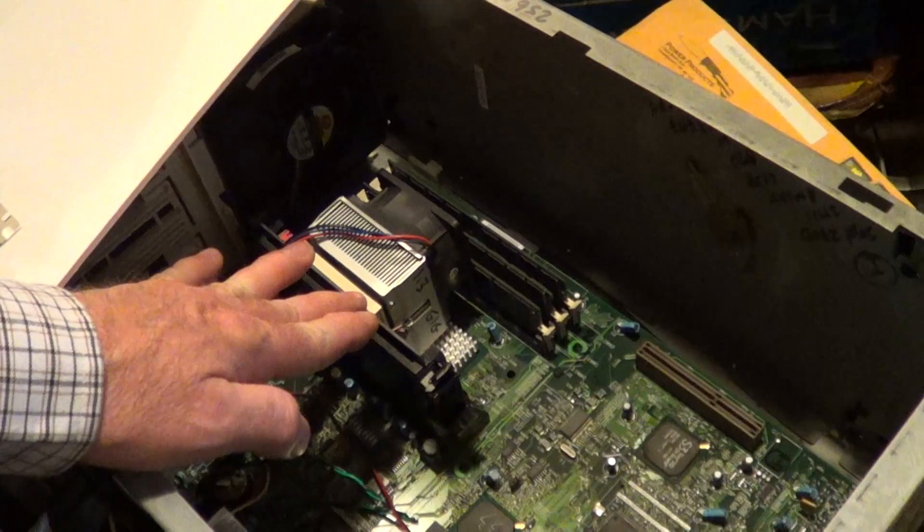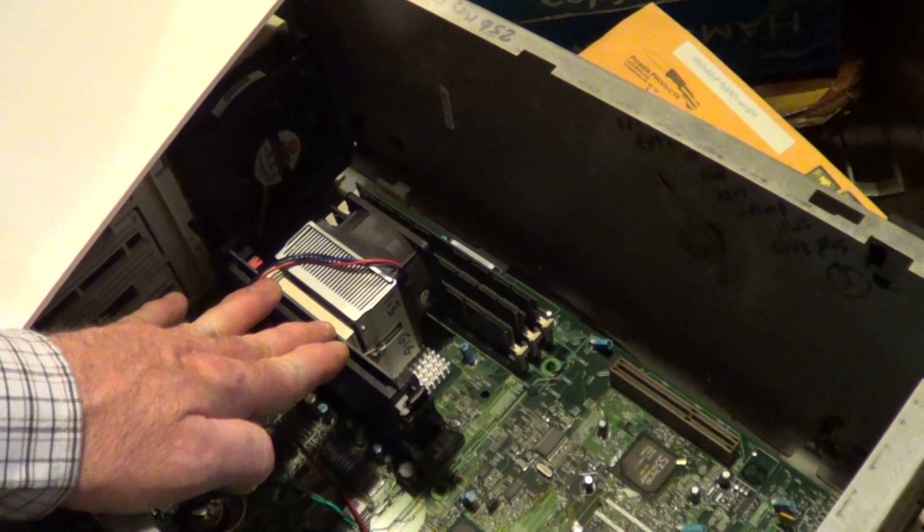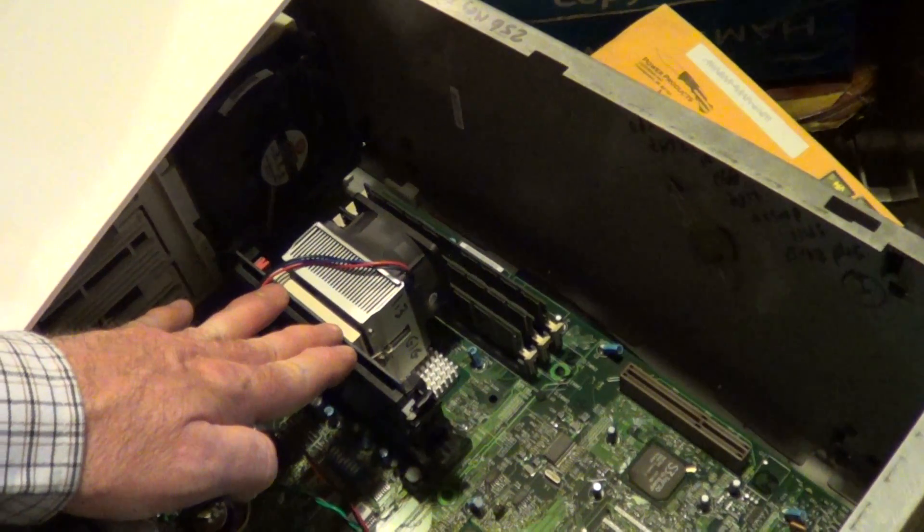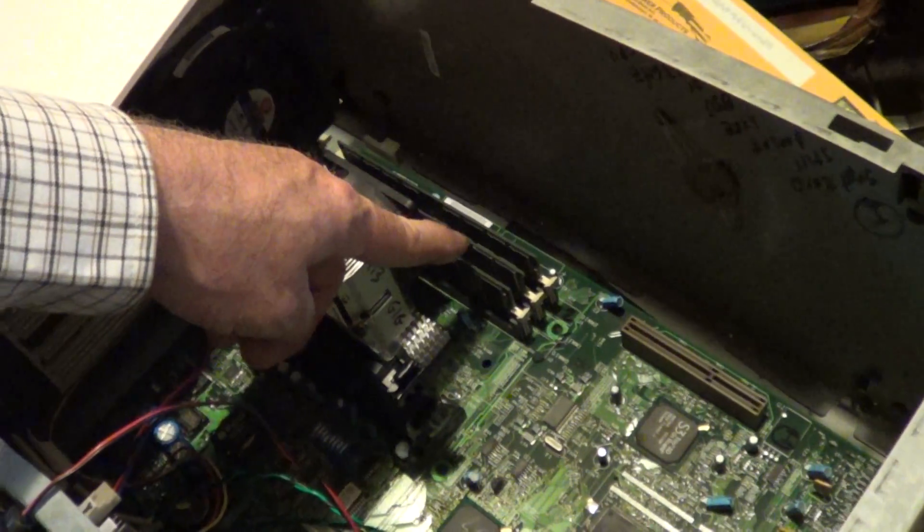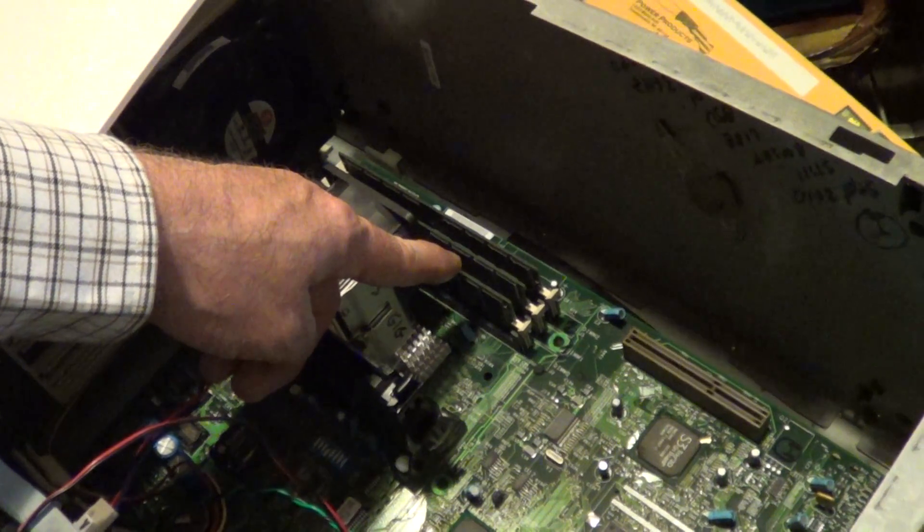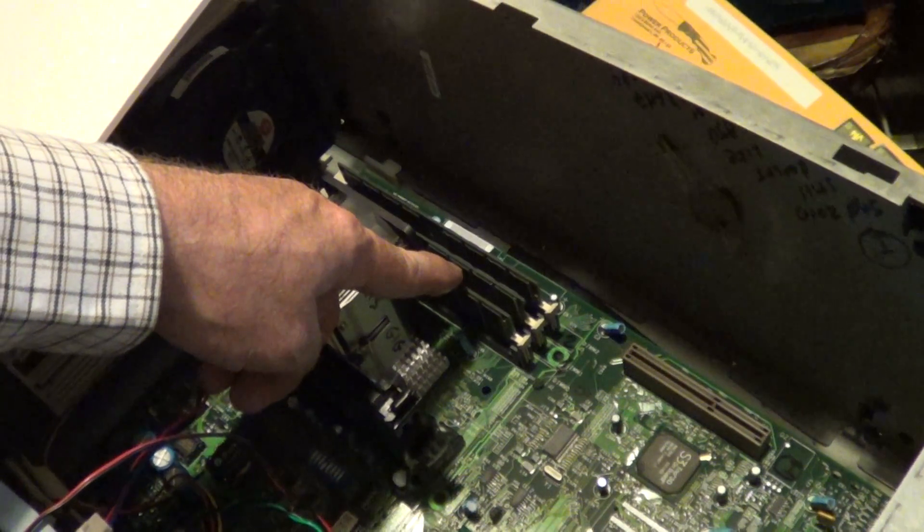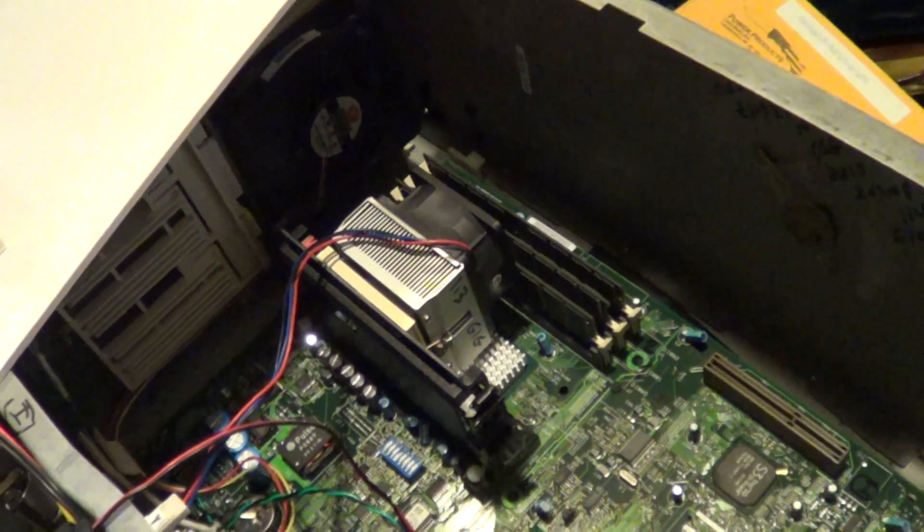This has got a 1.3 gigahertz processor in it, and I've got two 256 meg disks, so I've got 768 megs of RAM in here.